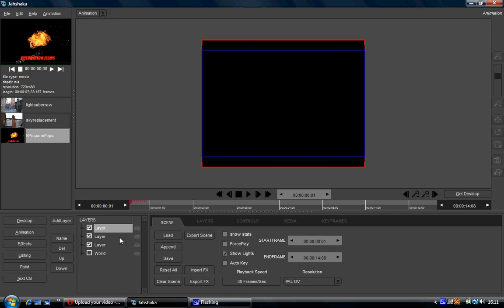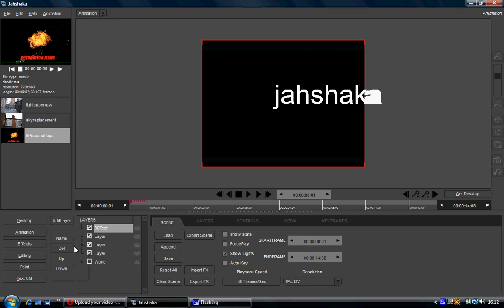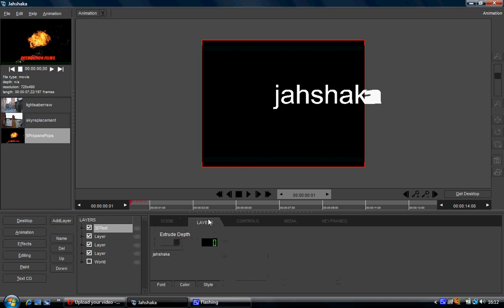One of the first modules I covered was the text module, and I said it's virtually useless. Why? Because if you click on add layer in the animation module and click on add 3D text, then go into the layers tab, you can change the styles and it looks exactly like the text module itself. So the text module is a bit redundant because you can do it in the animation module, which is better because you can layer different clips on top of each other to make a final composition.